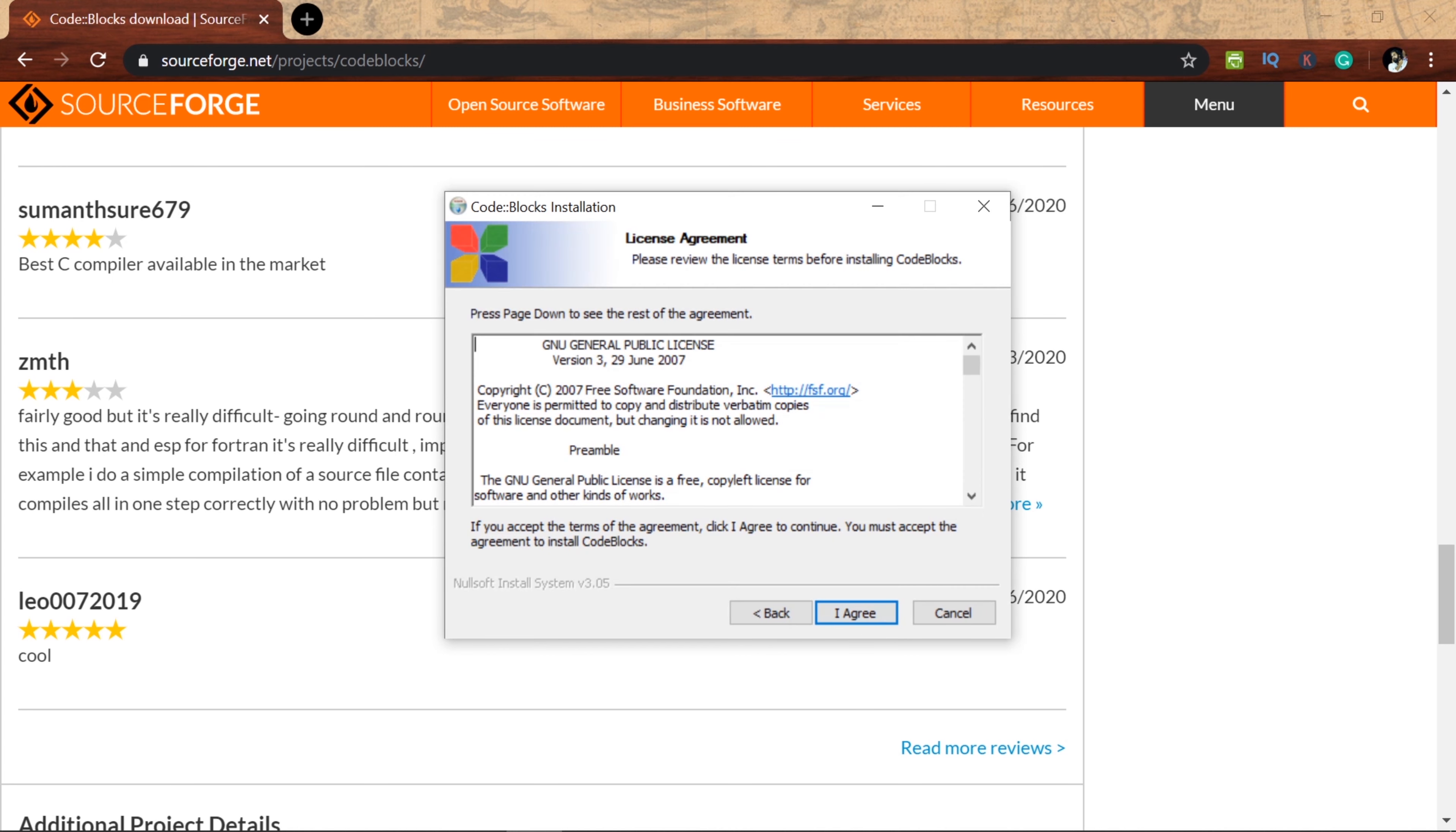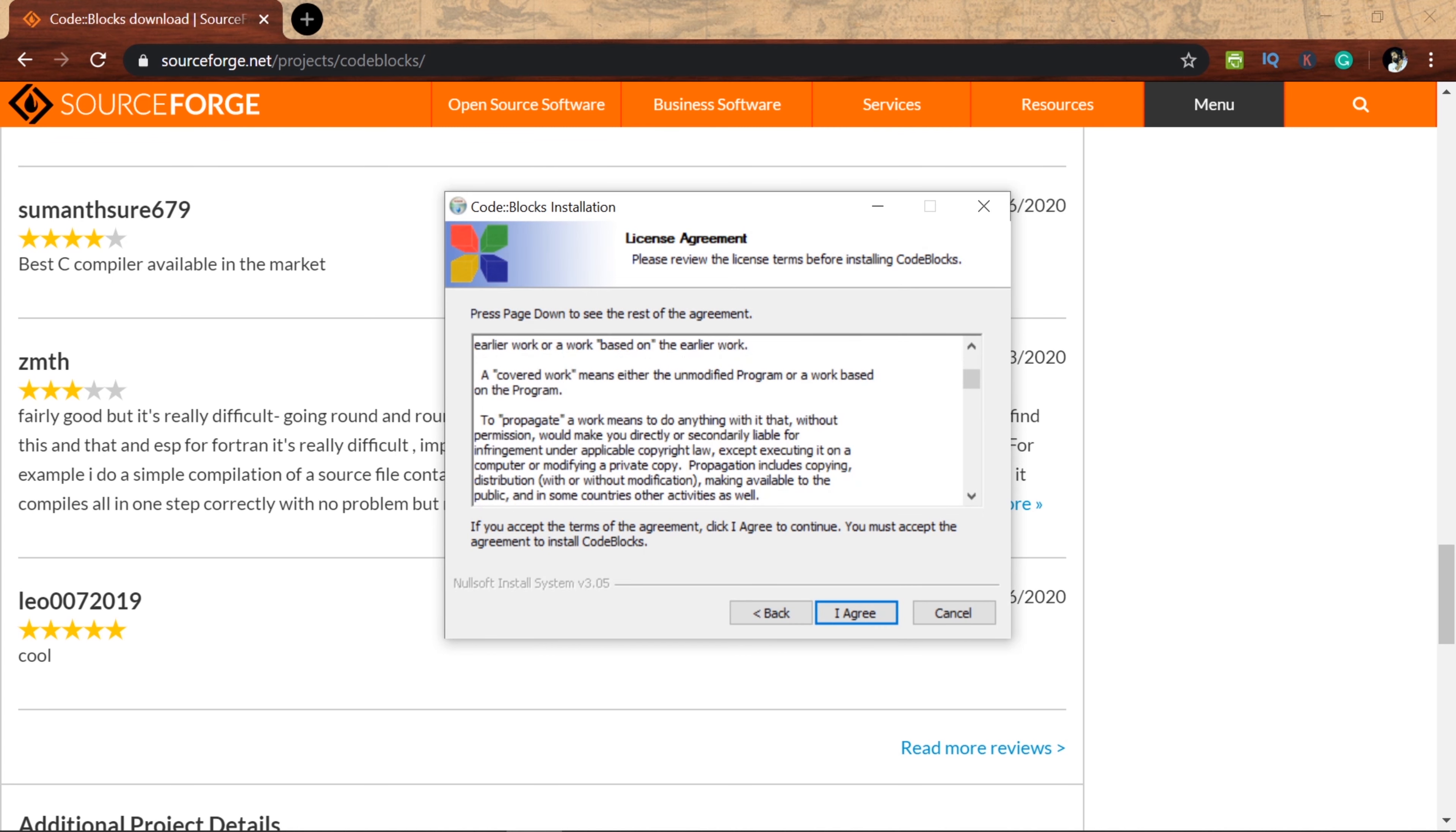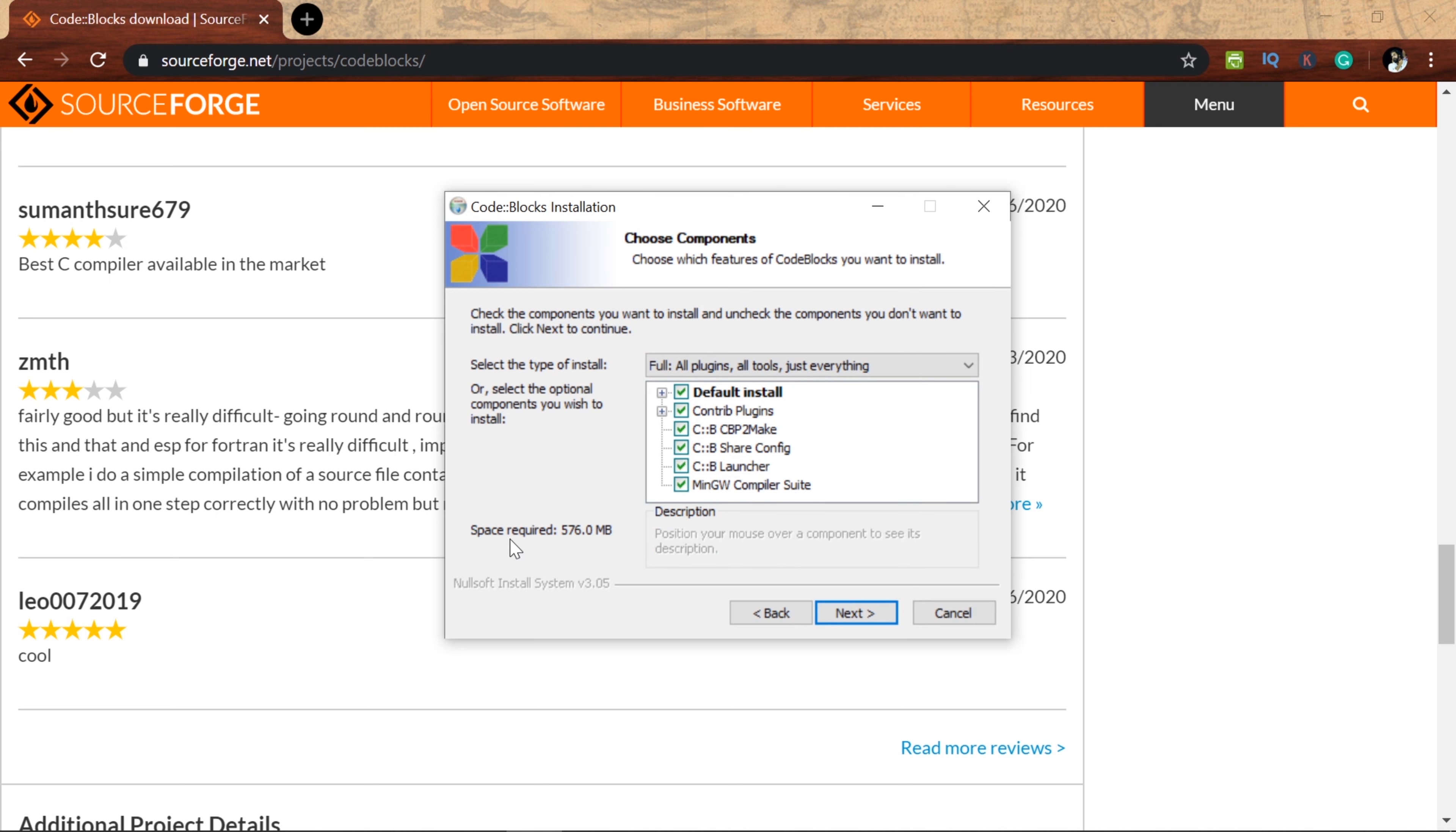Next, welcome to Code::Blocks setup. Next, click on next to continue. Next, click on agreement, privacy policy, license agreement.